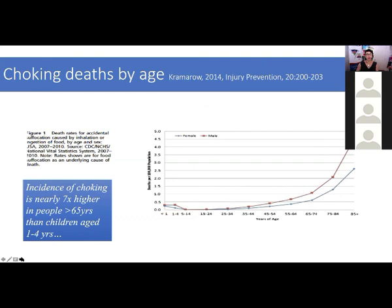Choking deaths increase with age. Although we're familiar with children aged one to four having high choking risks — peanuts and similar foods being a real problem — when you look at the graph, it also increases for older people. People older than 65 years of age have seven times higher the choking risk than children aged one to four years.